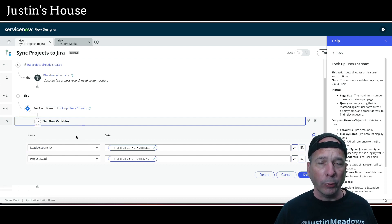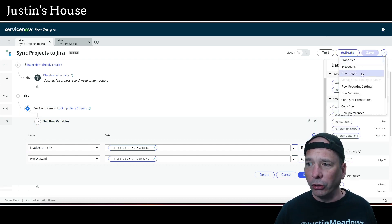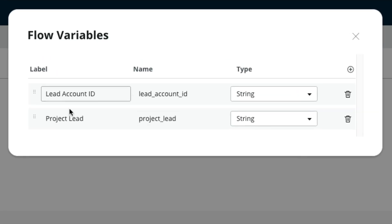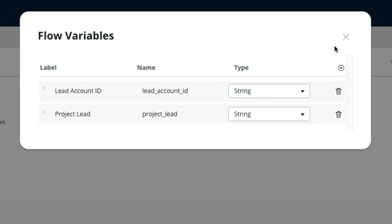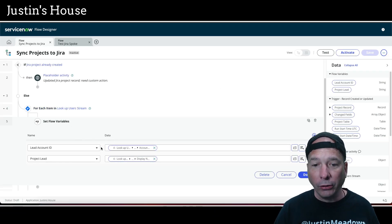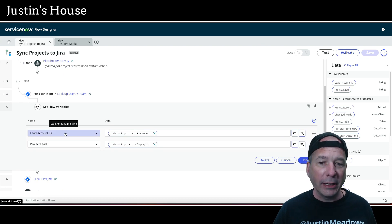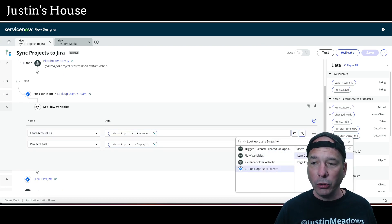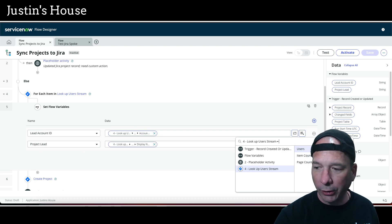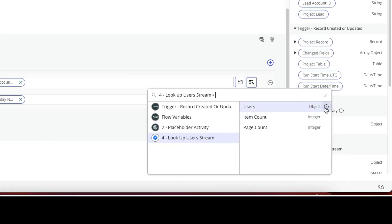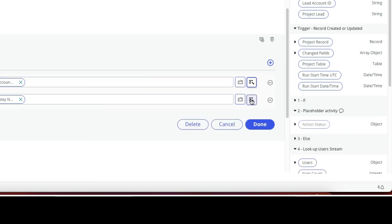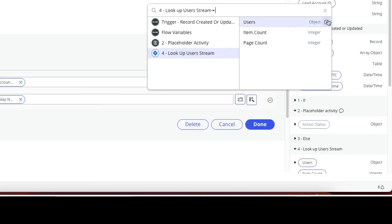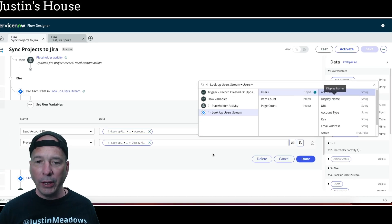I'm going to set some flow variables. I'll go ahead and show you — no big deal. I have 'lead account ID' and 'project lead.' The first is an ID and the second is a name, both as strings. When I loop through, since I know I'm only getting one, I'm going to set the lead account ID to what comes back from that lookup user stream. Under lookup user stream, go to users and you should see an account ID — that's what I chose. For the project lead, I did the same thing but chose the display name.